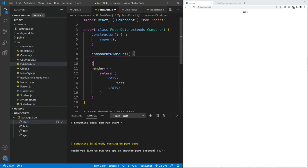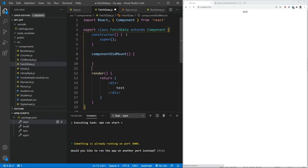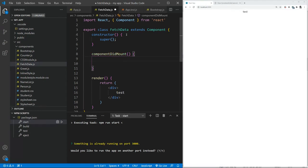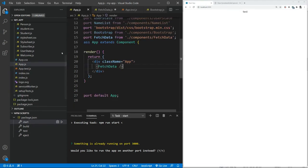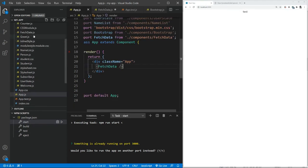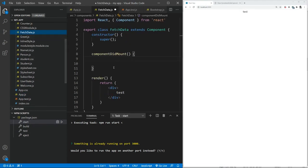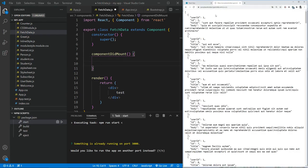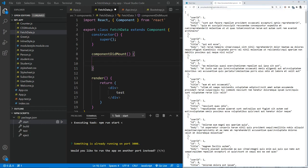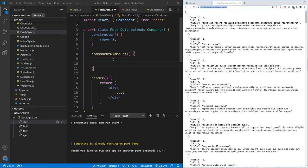And then within it, we are going to actually use fetch. So to do this, we have a JSON placeholder API, and the URL will be provided below the video.